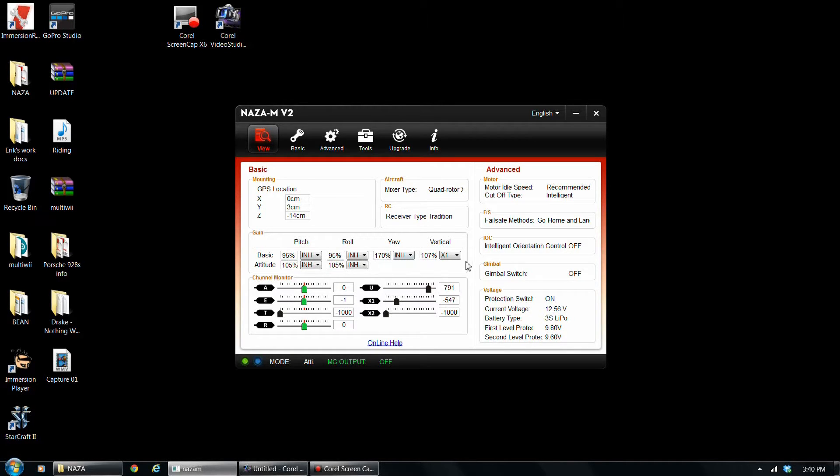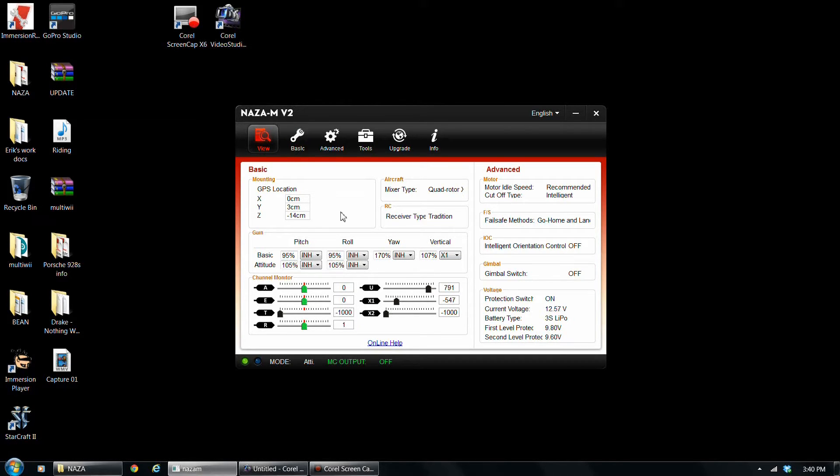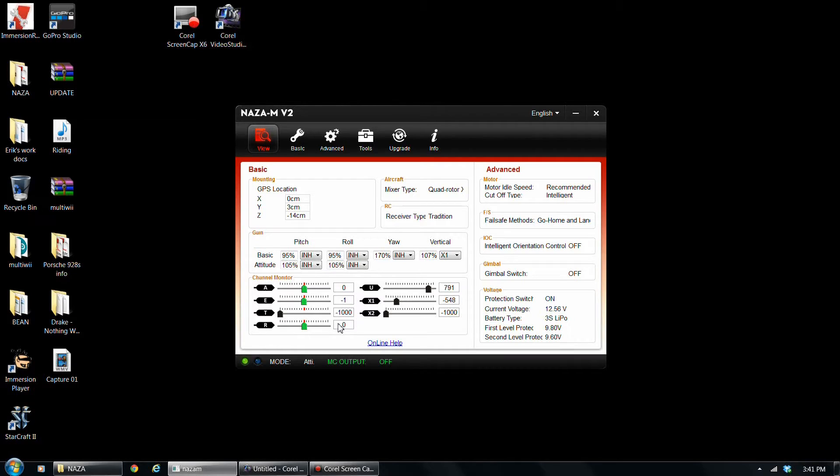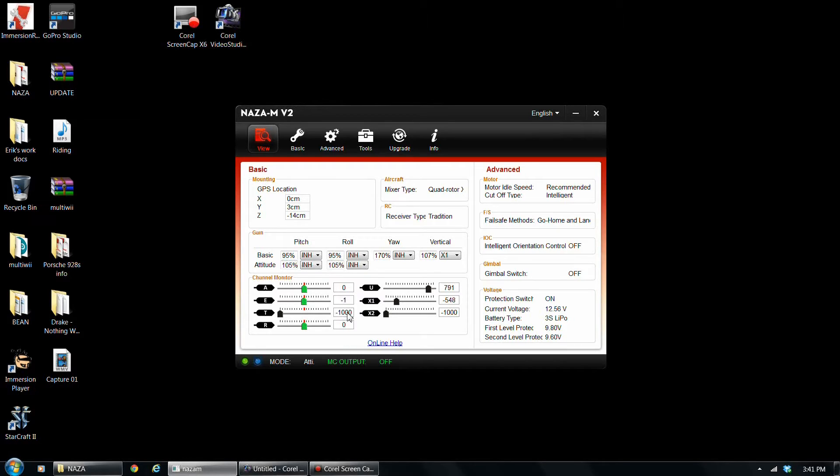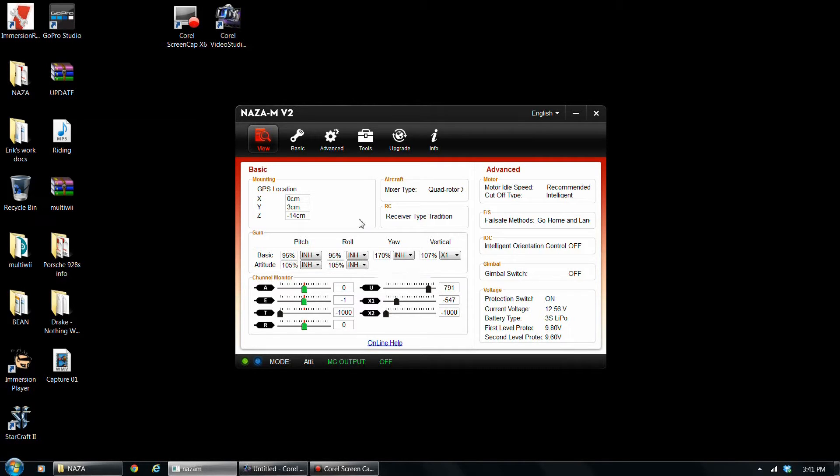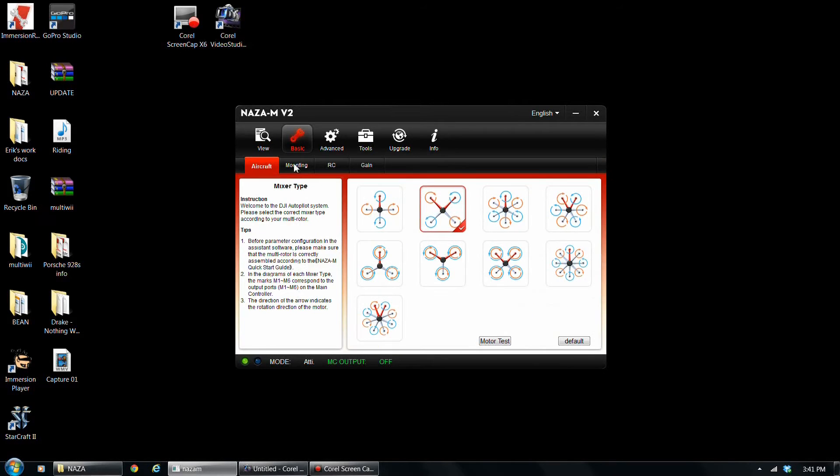All right, so if you watch part one of my video, you'll know how to set up your training mode. So for part two, first thing I'm going to do for the channel monitor, for all of these, you're going to want these to zero when you're not using them. Aileron and elevator, right in the middle, negative 1,000 is all the way down and positive 1,000 is all the way up.